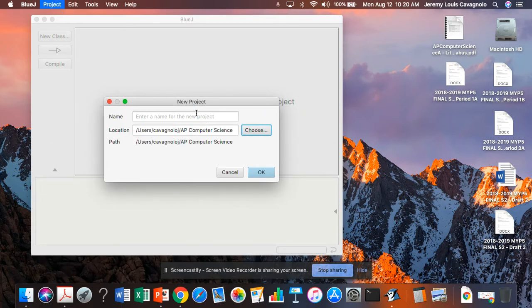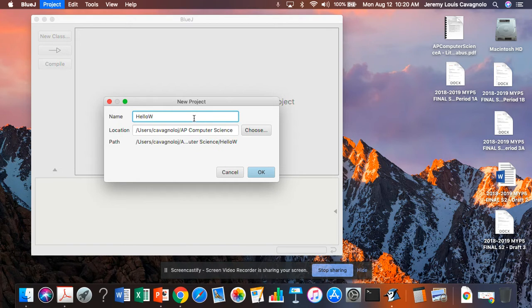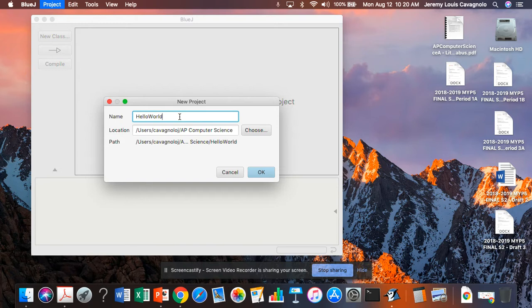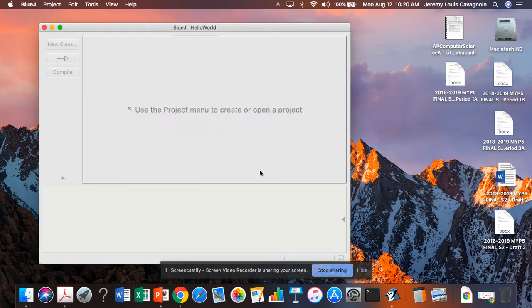I'm going to call this project HelloWorld. And just notice this is something that you'll become very familiar with. We use what's called CamelCase in Java. So there's no spaces in the name of my project. It's just HelloWorld without space. I capitalize the first letter of each word. And that's going to be the name of my project.